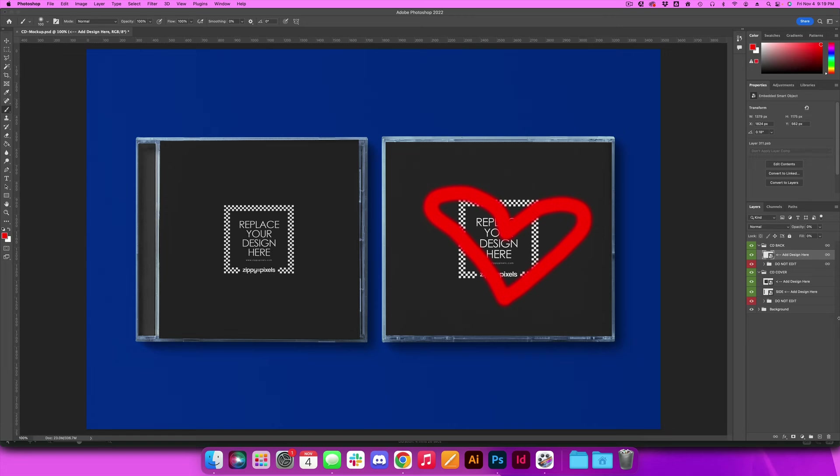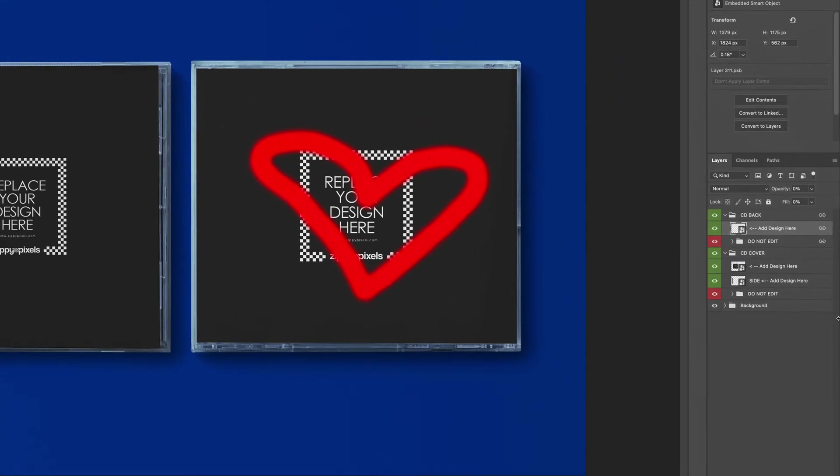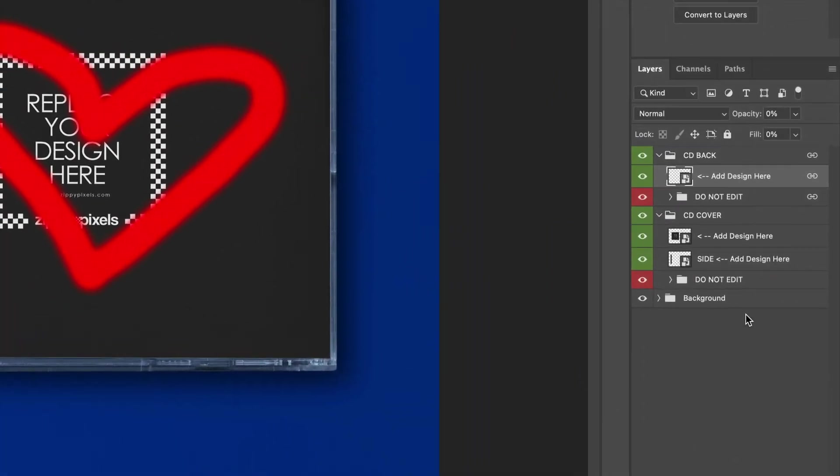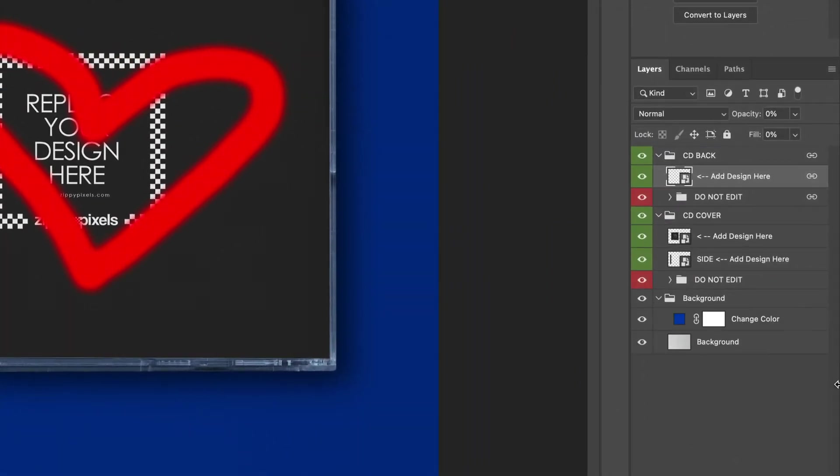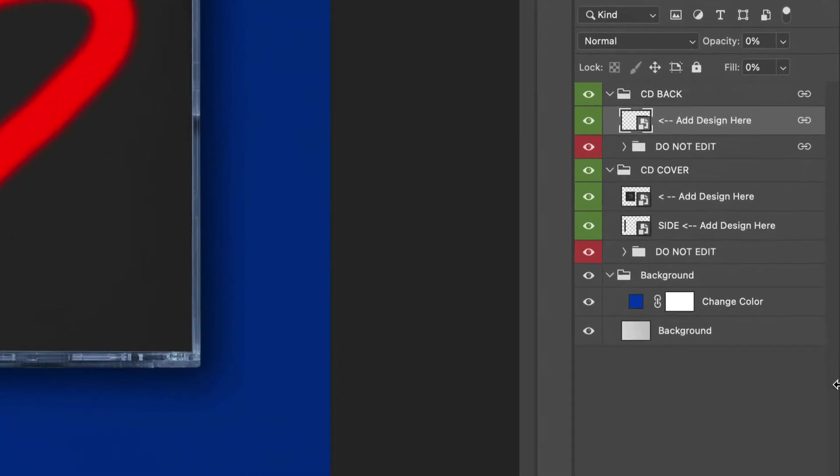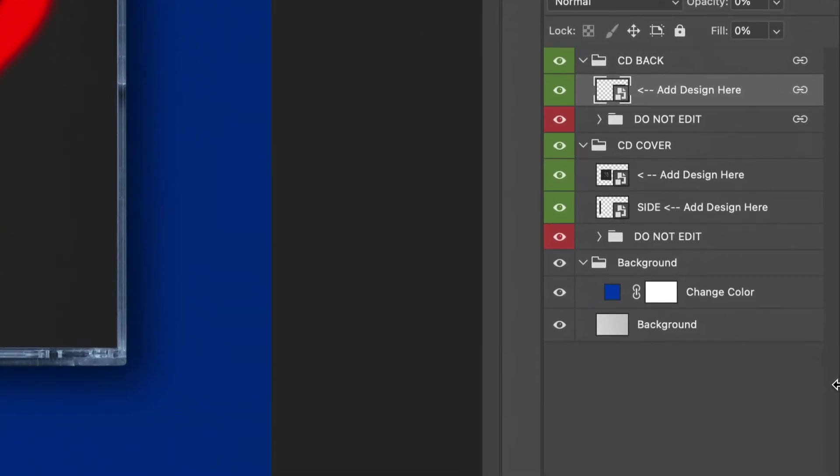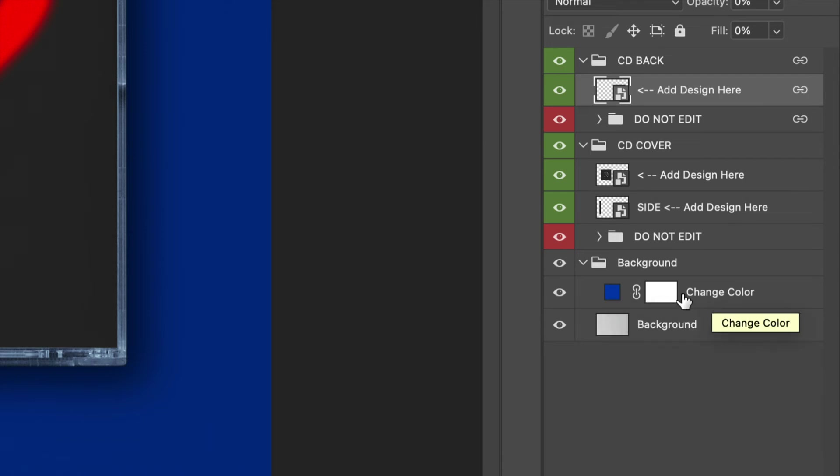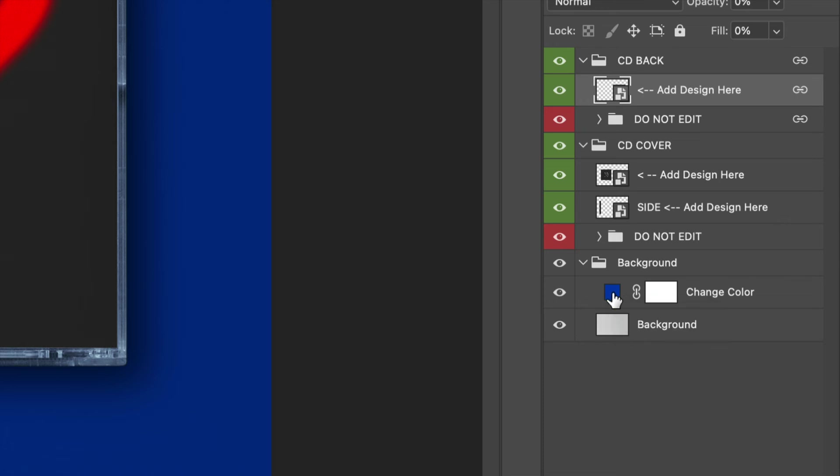Now the last thing I want to go over with you guys is the background. So most of the times the backgrounds are editable and this one happens to be editable. So what you can do is you can actually change the color by clicking this little blue box because this little blue box actually represents the color that's being shown on the background right now.